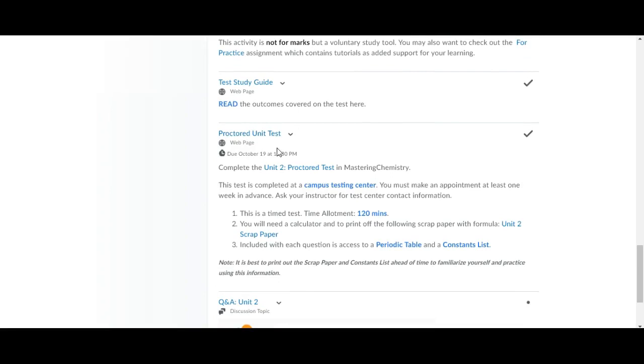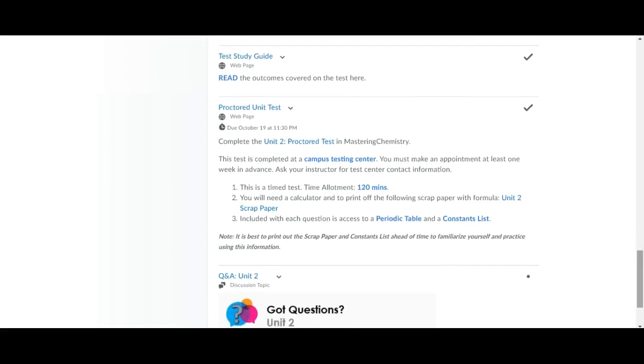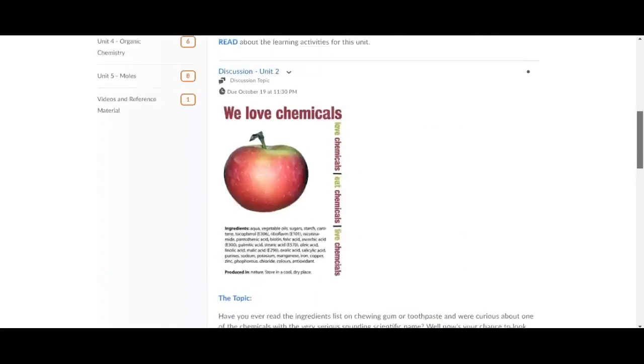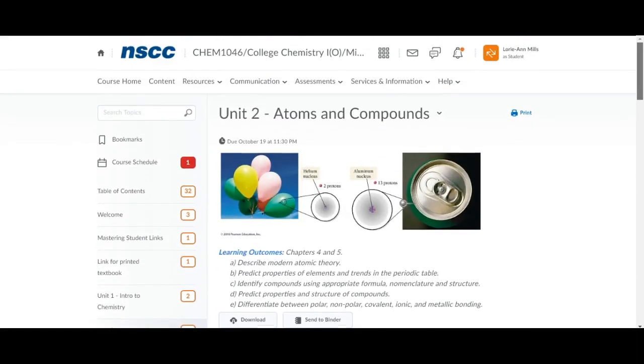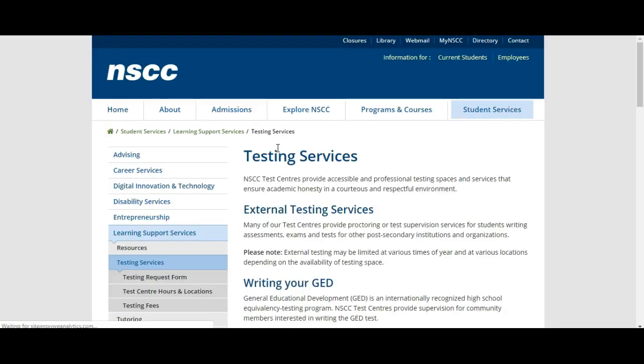Let's go back to this proctored unit test because you are going to want to make an appointment with your campus testing center of choice. It doesn't have to be your nearest campus, it can be just your preferred campus, any of the 13 campuses across the province. To find out information for the campuses you're going to click on services and information and go down to testing services and click on it.